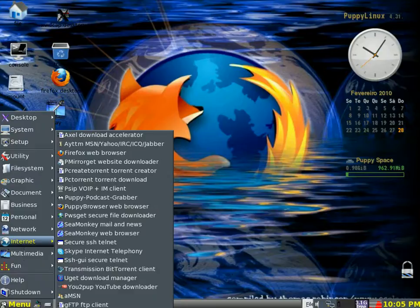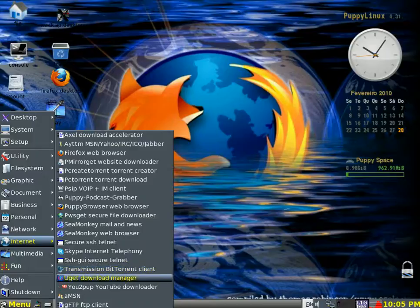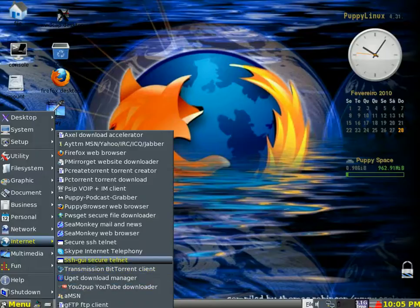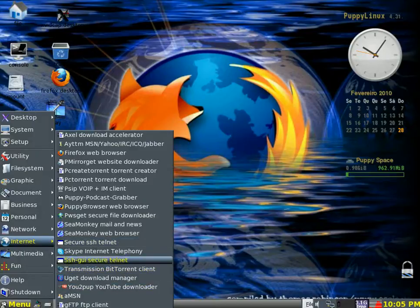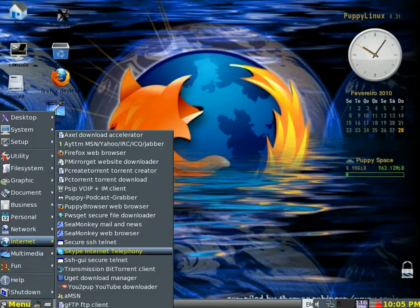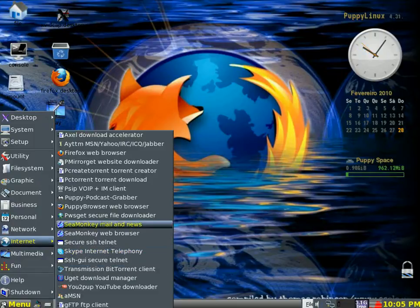On the internet side, you've got BitTorrent, uTorrent to download films. There's YouTube downloader. There's Skype. I've installed Skype. You have to install the BitTorrent as well.